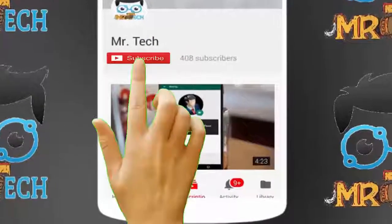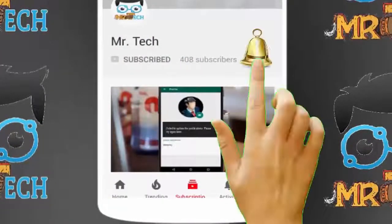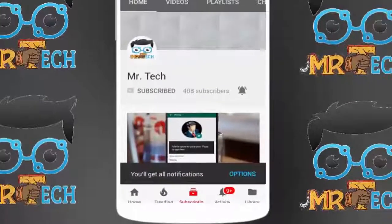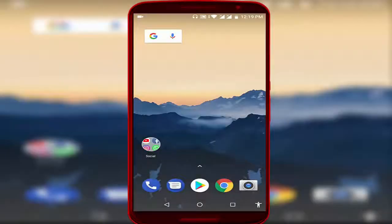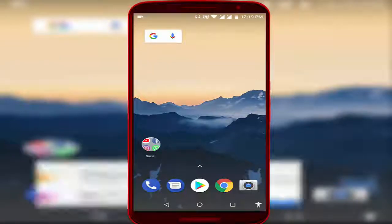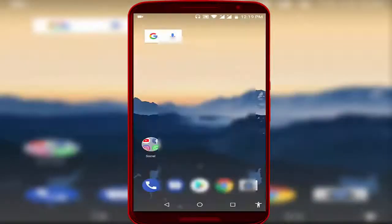Please subscribe to Mr. Tech YouTube channel and hit the bell icon to get notifications of our new videos. Hey guys, I'm here from Mr. Tech. Today I'm back with one of the most interesting videos. In this video tutorial, I want to show you how to enable dark mode in your Messages application on your Android device.